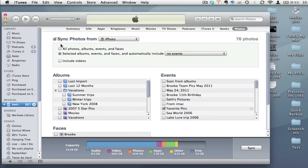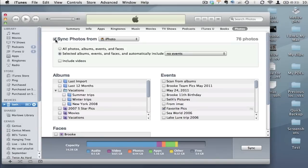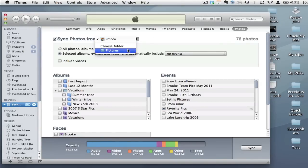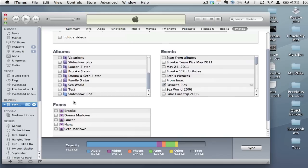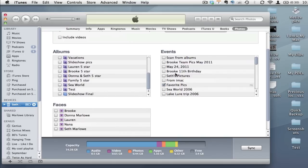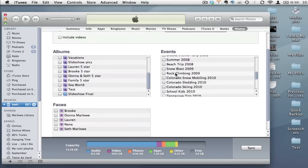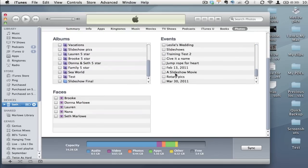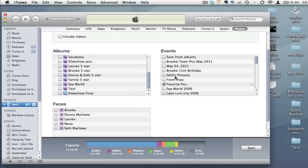One option then is to uncheck this checkbox here and choose not to sync your photos from either iPhoto or from another folder that is on your Mac, or to go through and select which albums and events or specific faces you do or do not want to sync over to your iPhone.